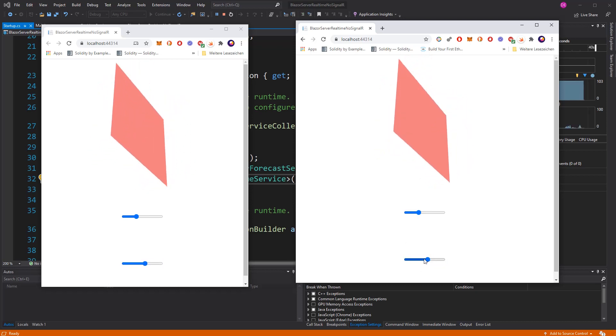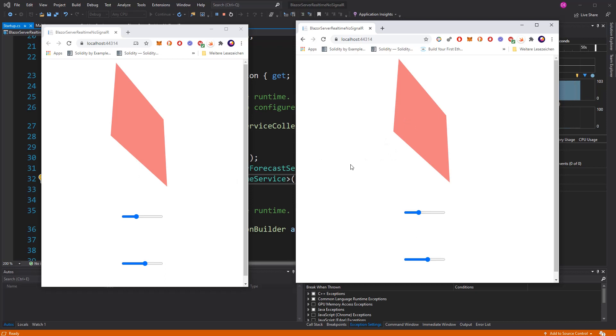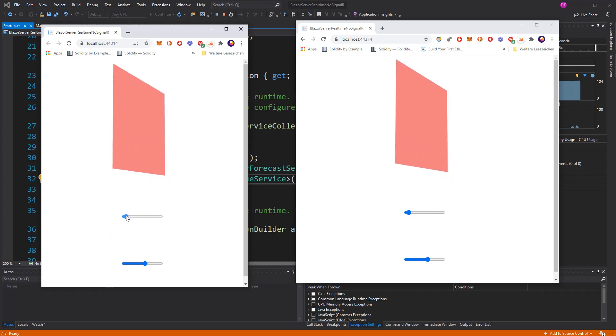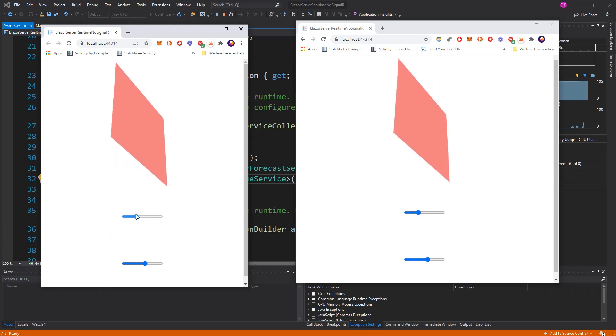That's because both subscribe to the same singleton service, and if we reset the values of its properties, the event is getting triggered. And because every component subscribes to that event, every component will get a notification when they have to re-render themselves. Thank you very much for your attention.